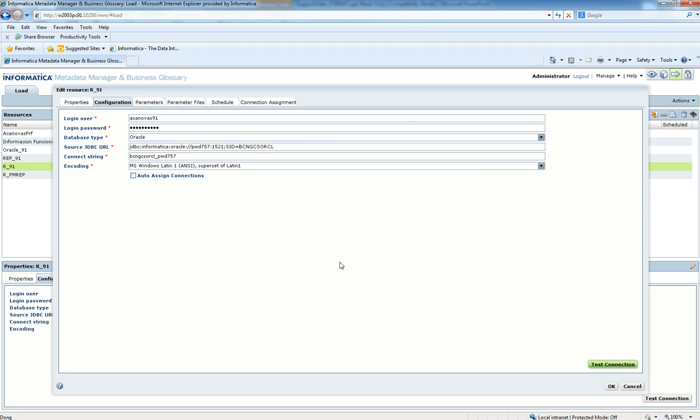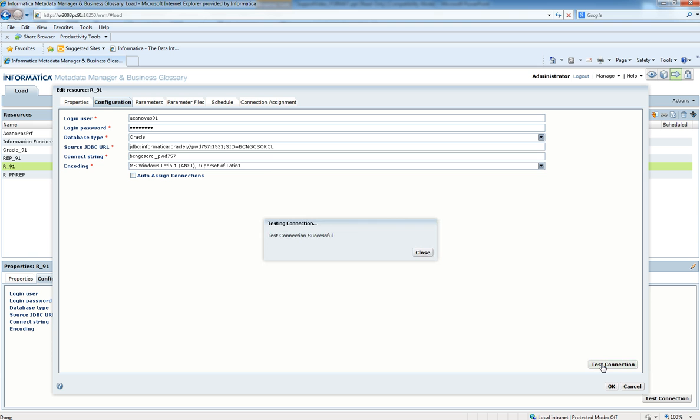This is normal so far. The next step would be to change the password to the new one, test the connection—it works now—and click OK.